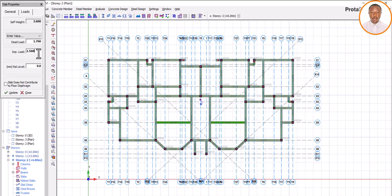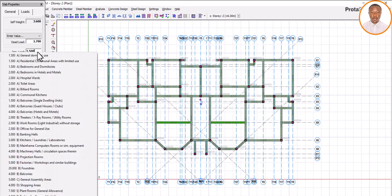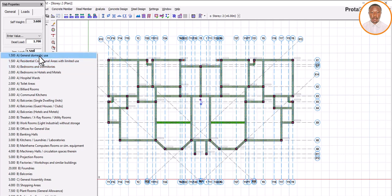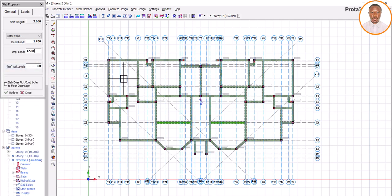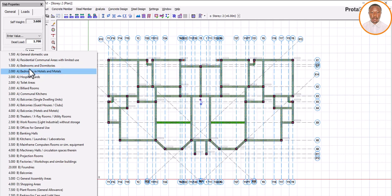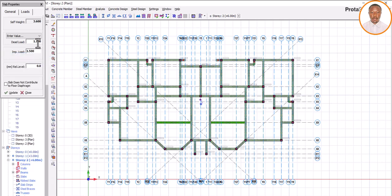Now what about hostel — which one do you click? If it's hostel, the life load category you use is 'Bedrooms and Dormitories.' You can see 'Bedrooms and Dormitories' in the list. If you pick 'General Domestic Use' it's still okay because they have the same value, but the correct pick for hostel is 'Bedrooms and Dormitories.' So don't be confused — for hostel, select 'Bedrooms and Dormitories' under live load. For residential or housing, select 'General Domestic Use.' The dead load value is the same for both.